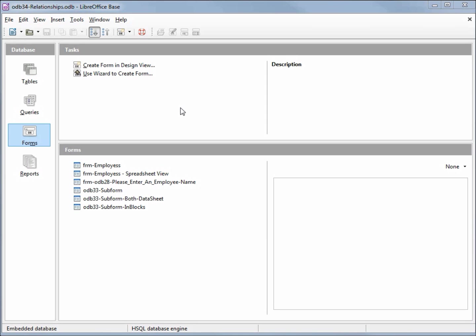I've made a copy of ODB 33 and I'm calling this one ODB 34 relationships.